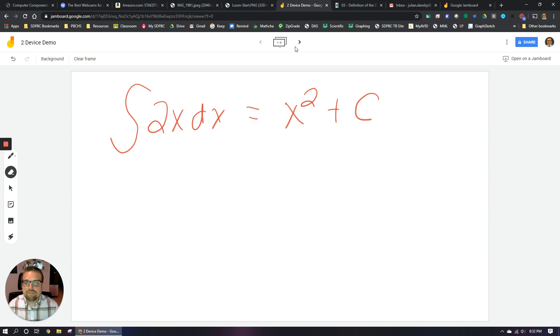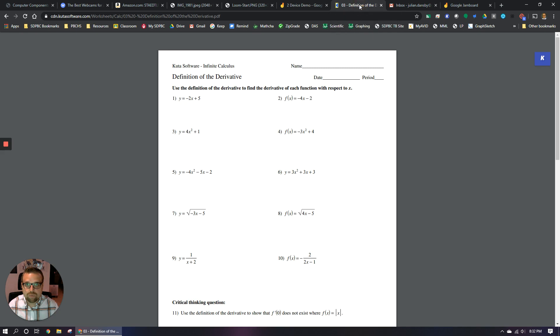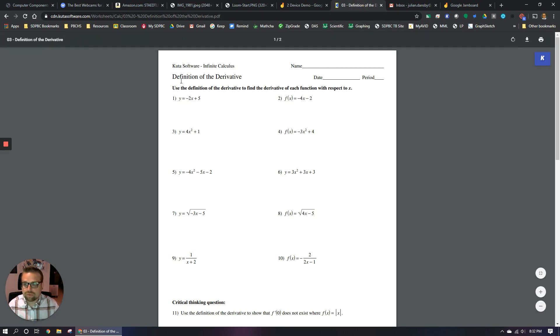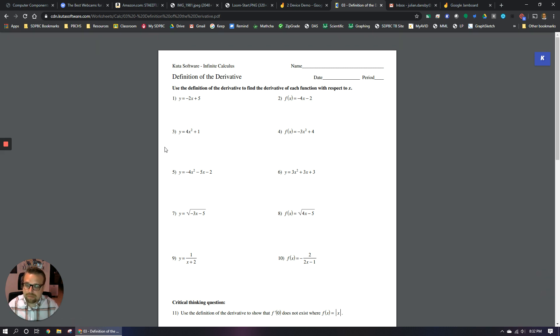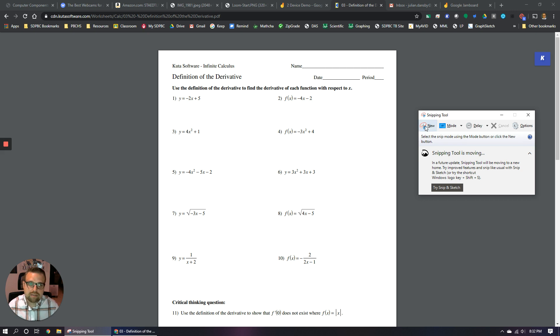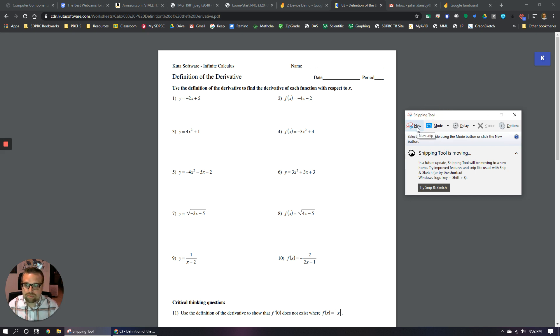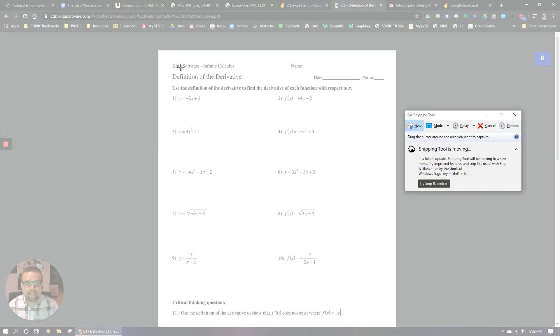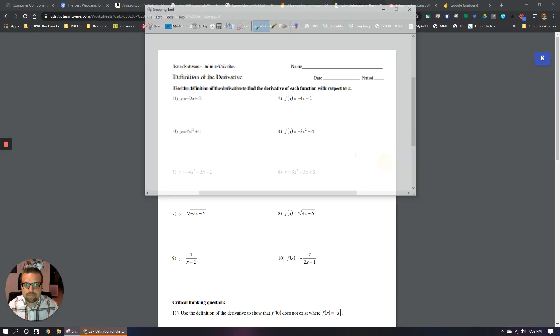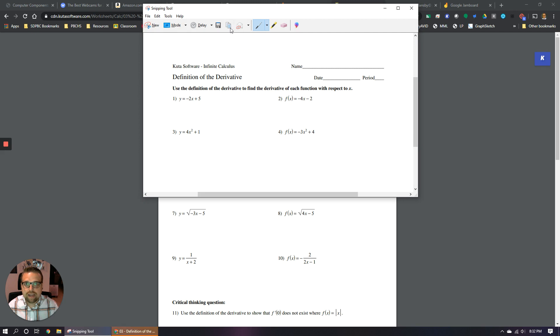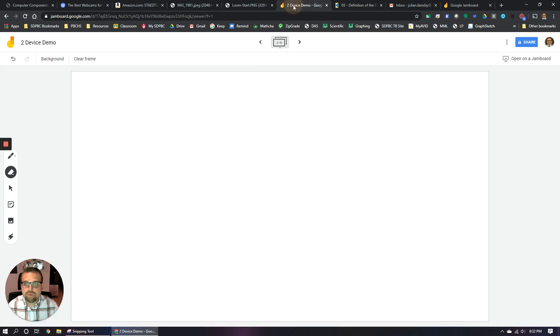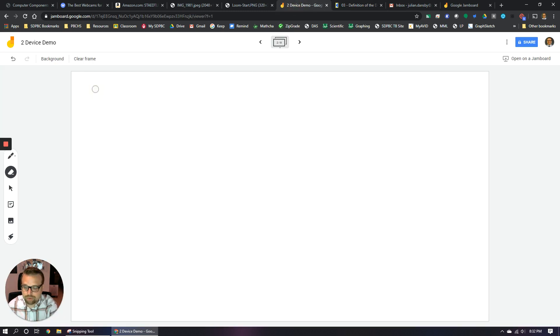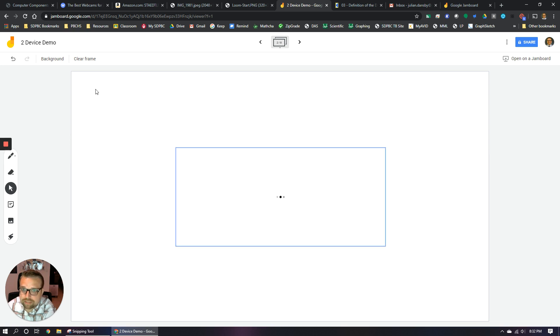One more functionality you can do on Jamboard is let's say you pull up something like a worksheet from CUDA or really any resource online. We know that sometimes typing math problems out on the computer can be pretty tedious. So I'm using the snipping tool in Windows. There's a way to do screenshots like this on Mac and also on Chrome OS. But I'm going to take a screenshot. I'm just going to select like the first couple of problems here. And on the snipping tool, I'm going to click the copy button right here. I'm going to go back to my Google Jamboard and I'm going to hit control V to paste that picture I just copied.